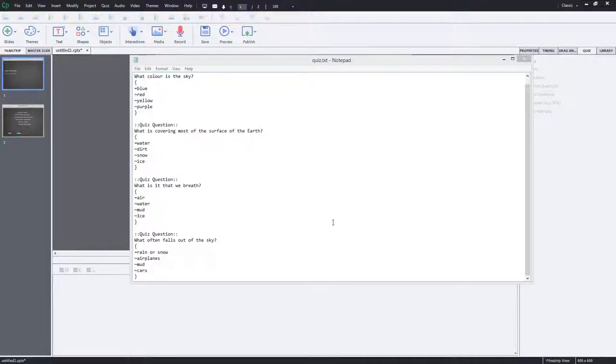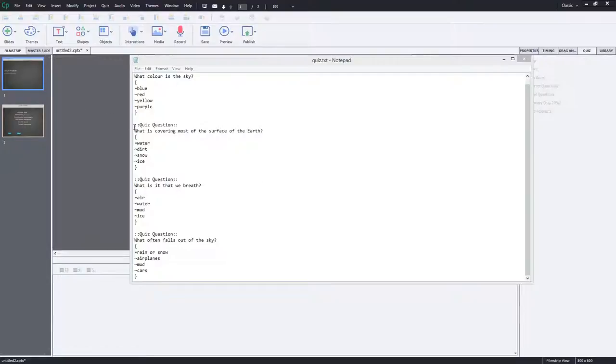In this video I'm going to show you how you can create custom feedback messages during quiz reviews. So I've started to build just a basic little course here.